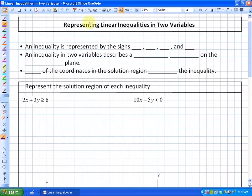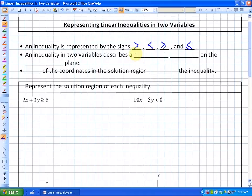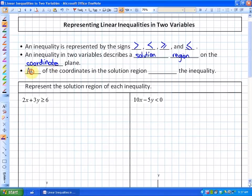In this lesson, we're going to look at representing linear inequalities in two variables. An inequality is represented by the signs greater than, less than, greater than or equal to, or less than or equal to. An inequality in two variables describes a solution region on the coordinate plane — all of the coordinates in the solution region satisfy the inequality. We'll look at how to solve a couple of these and examine the steps involved.